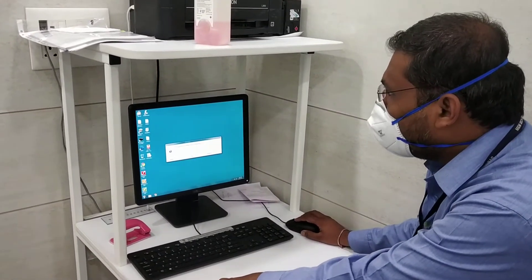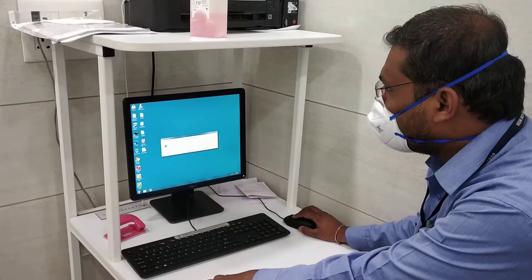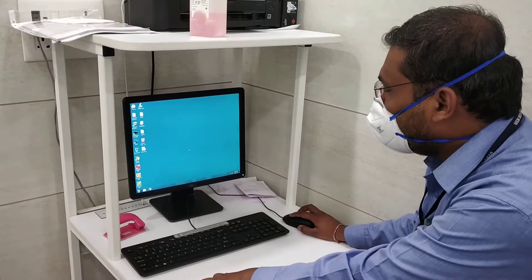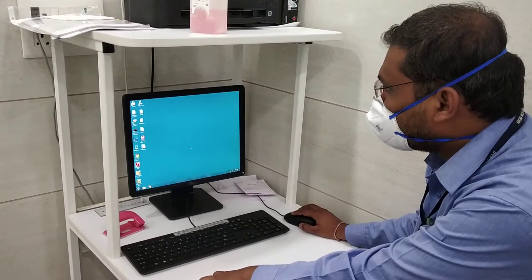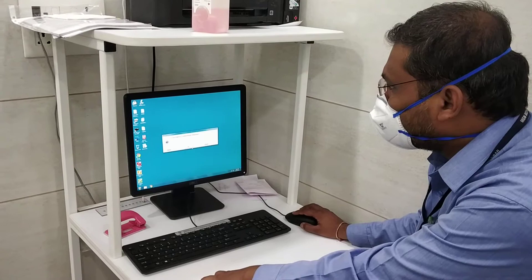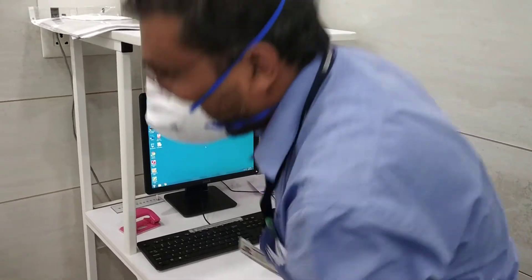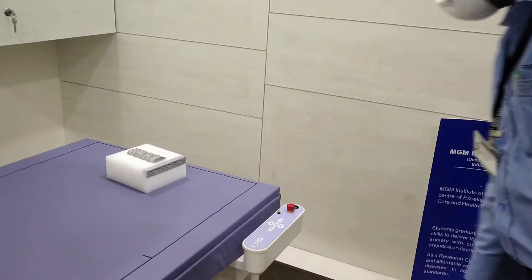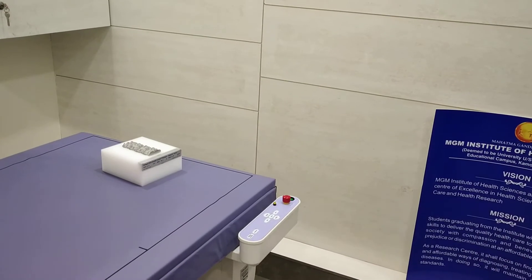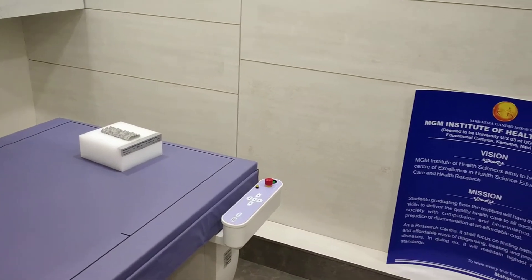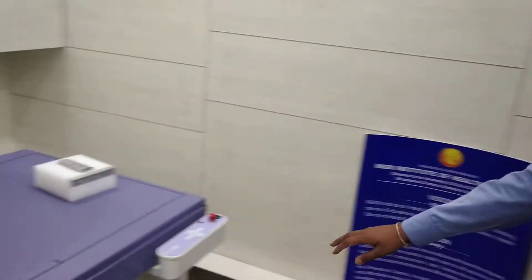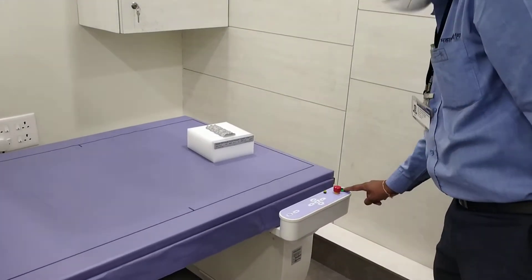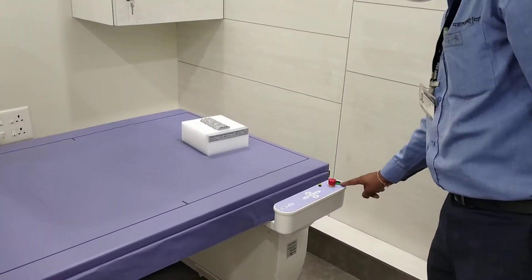You will see an error in function command — press OK. After that you have to switch on the machine from here. This is your central panel; this is your switch to turn on the machine.